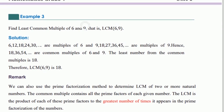The least common multiple of A and B is related to the highest common factor of A and B.